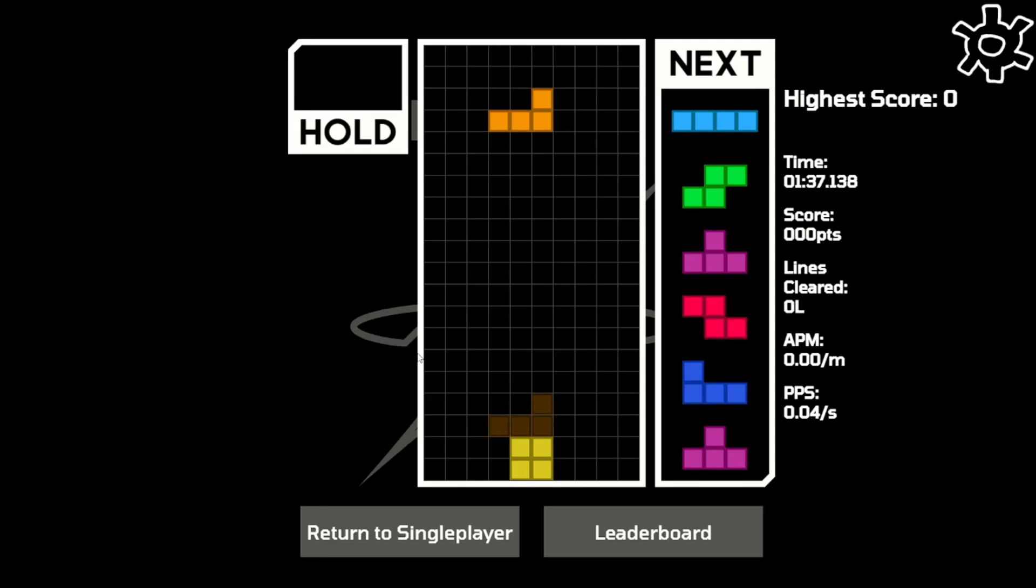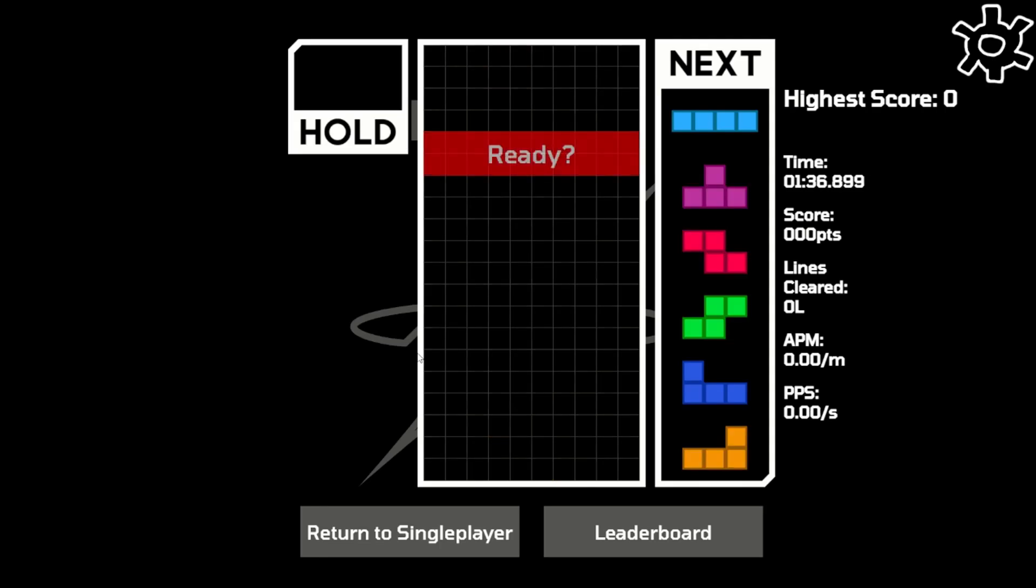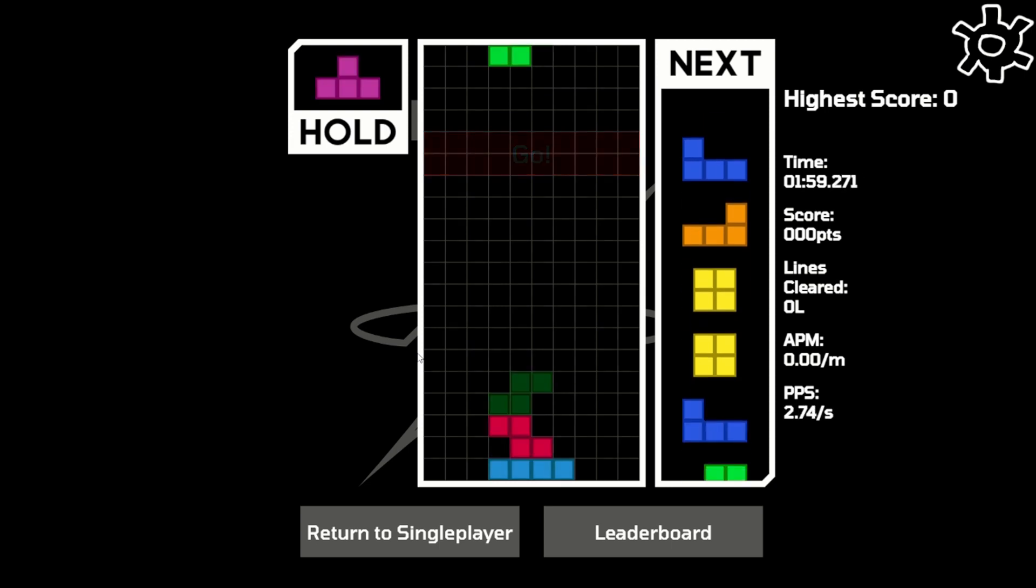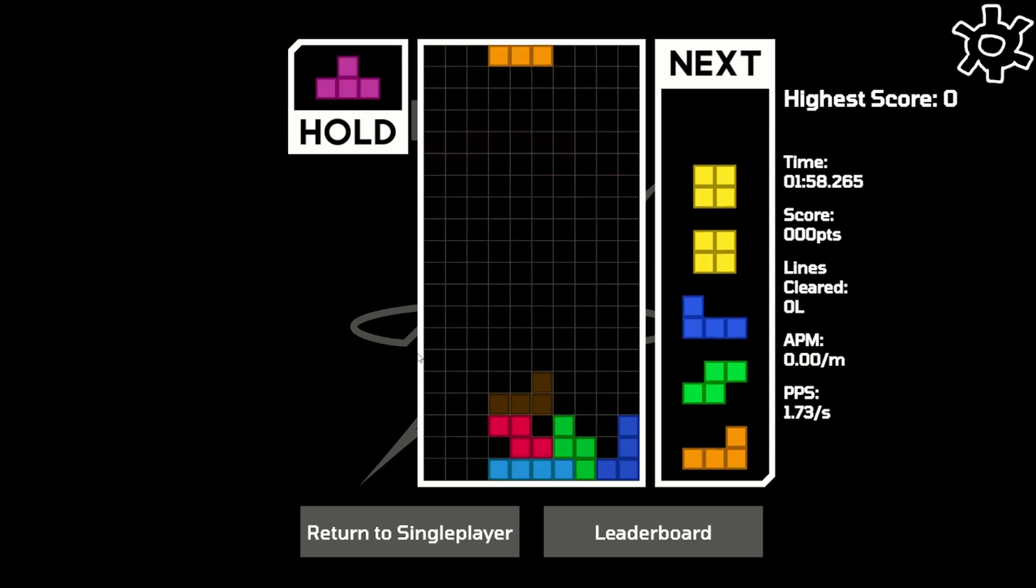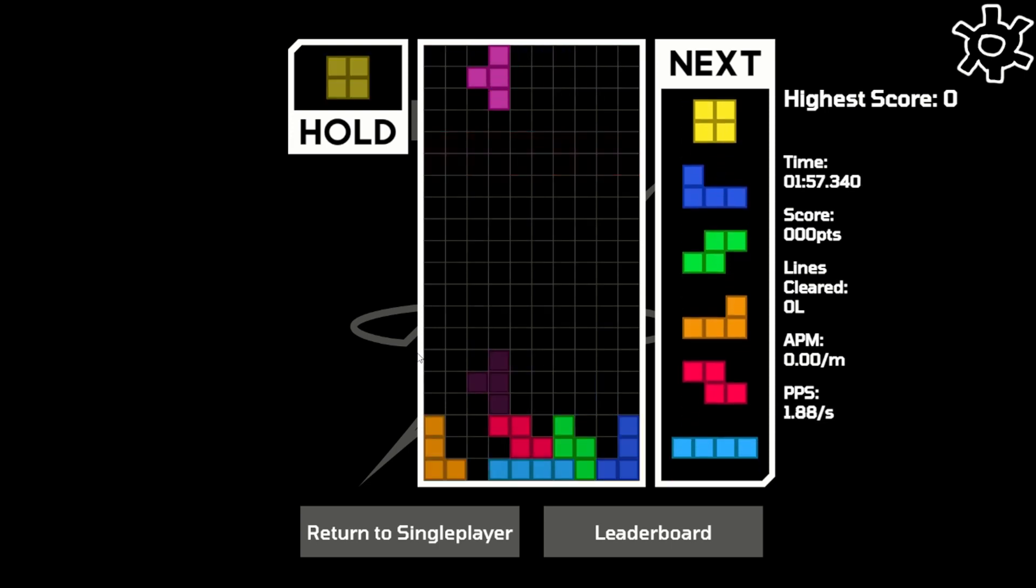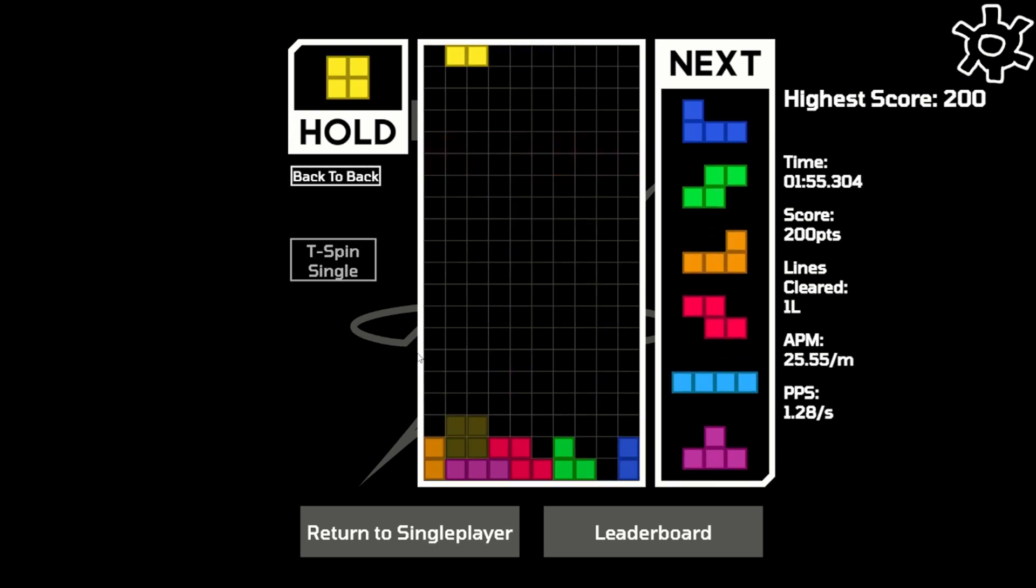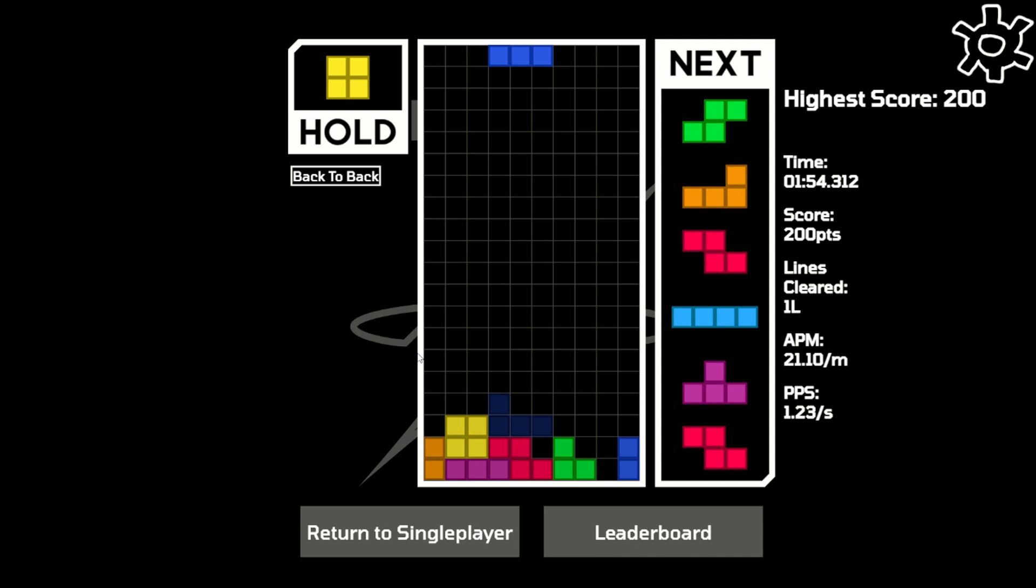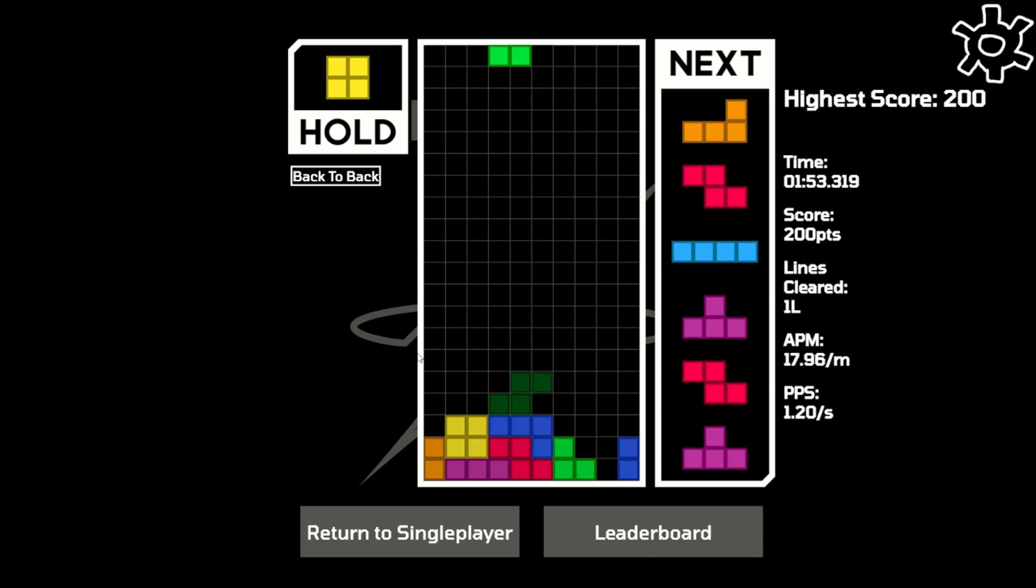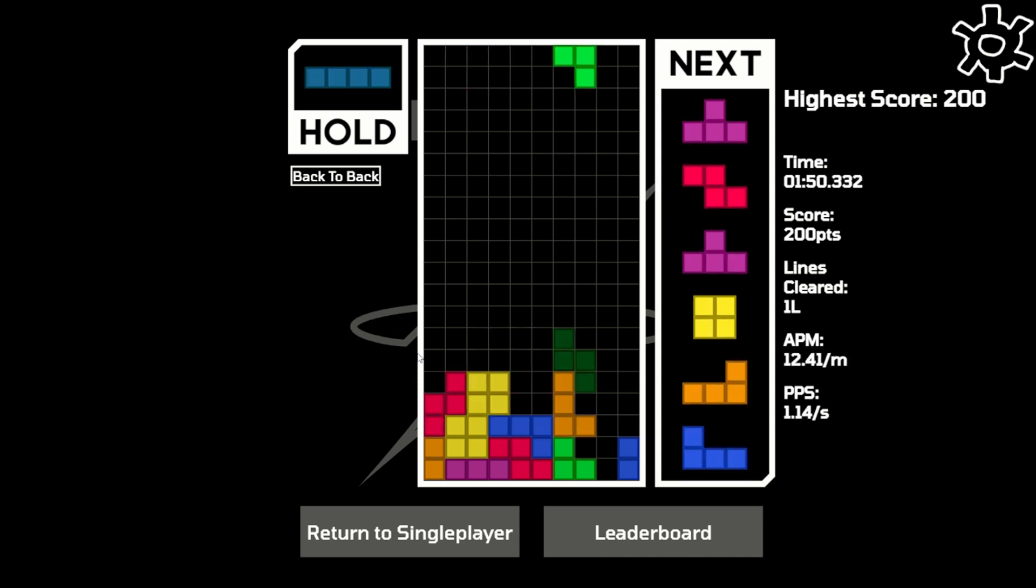We've already seen all the cool things you can do with T-spins. But the T-piece is not the only piece that you can flip around in crazy ways. Almost every single piece can be spun, kicked, and willed into crazy positions.